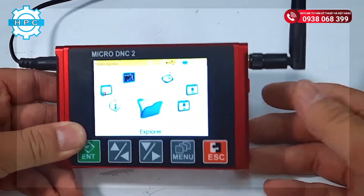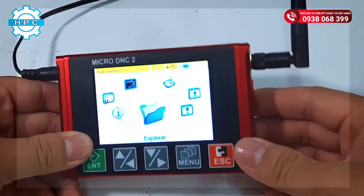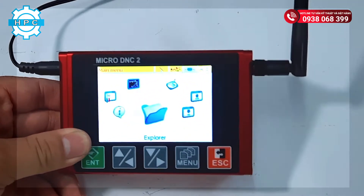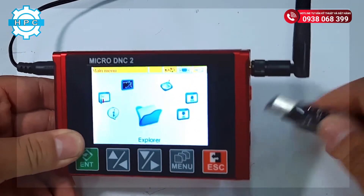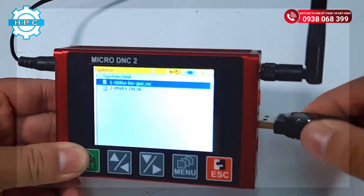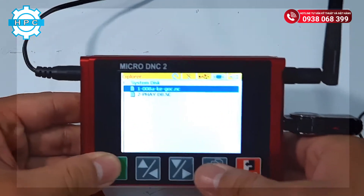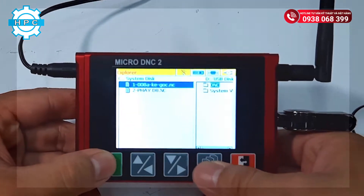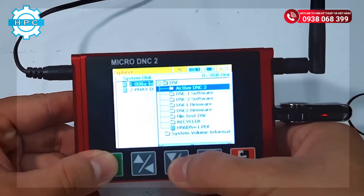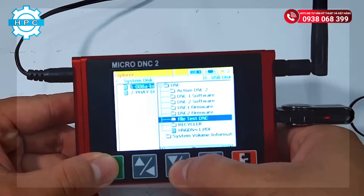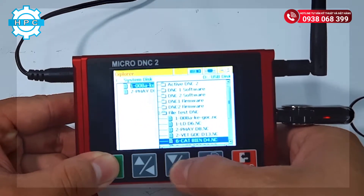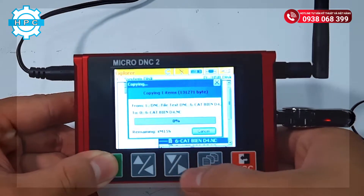Let's begin. First is Explorer — this is the memory of the MicroDNC device. You can manage and save your data or working program in here. The memory of the MicroDNC device is up to 4GB, so we can save a lot of working programs and data in here.